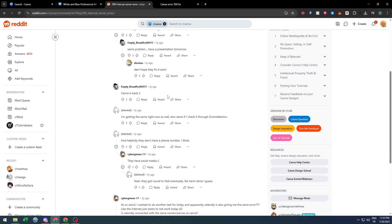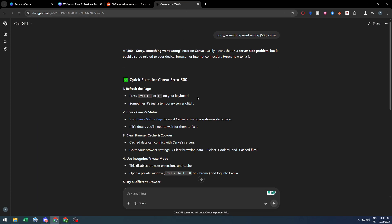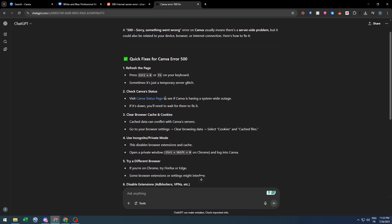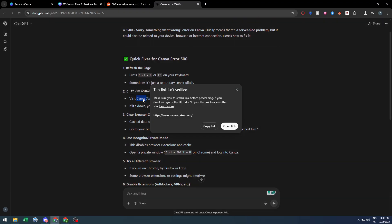the same time. So what can we do to solve it? Well, you can either refresh the page and hope that Canva has restored to its original form. Second, visit Canva's status page and check if Canva is